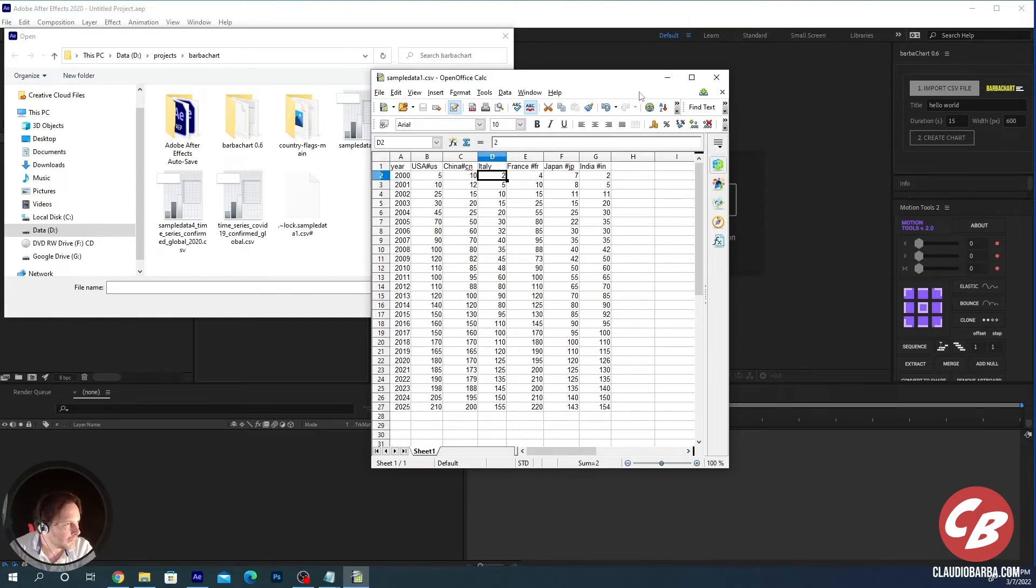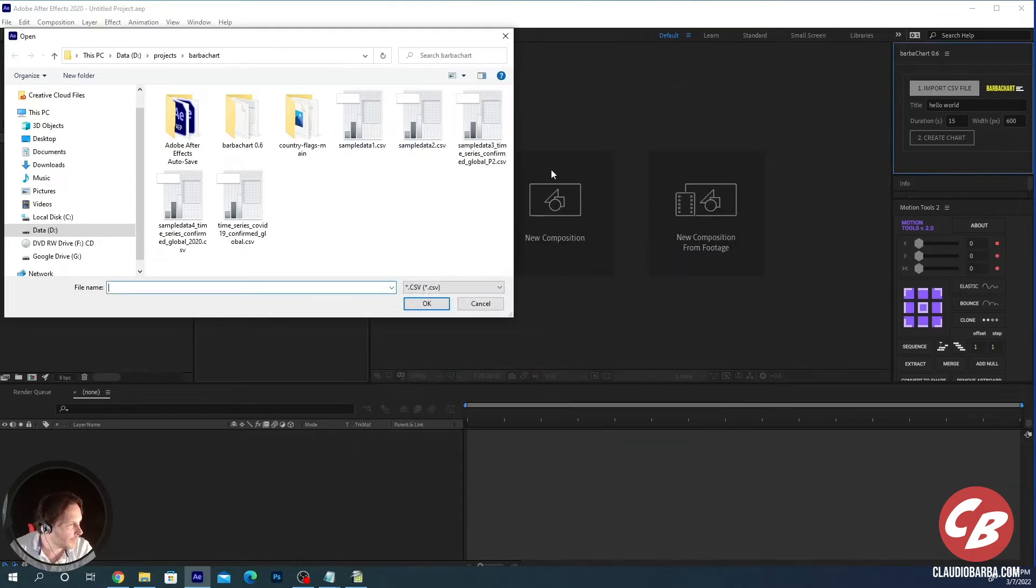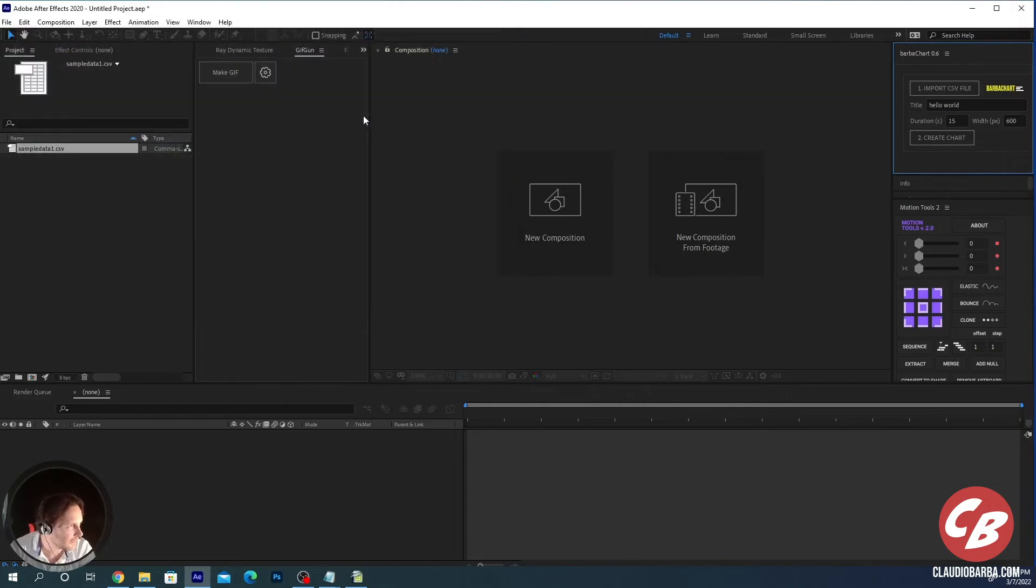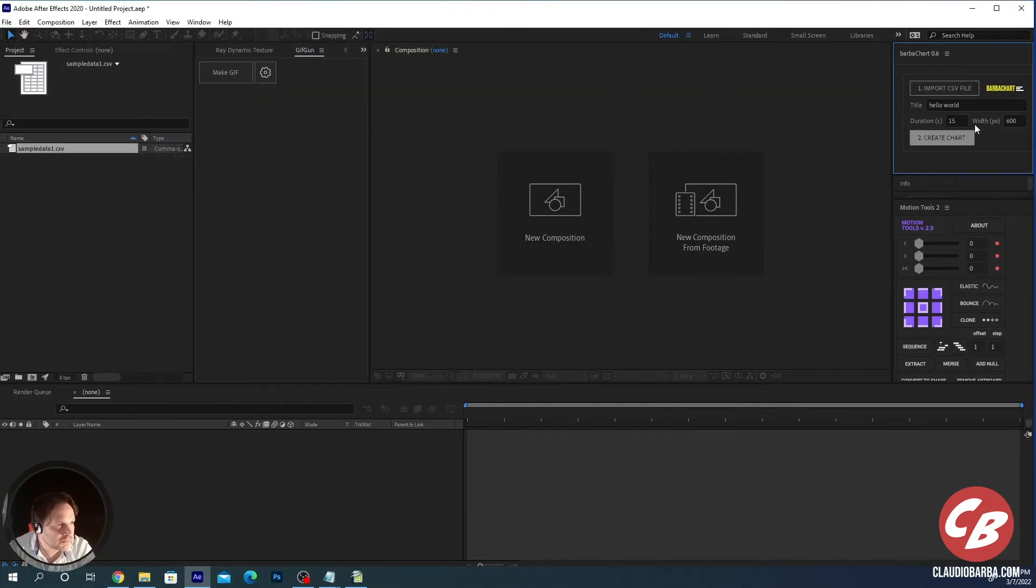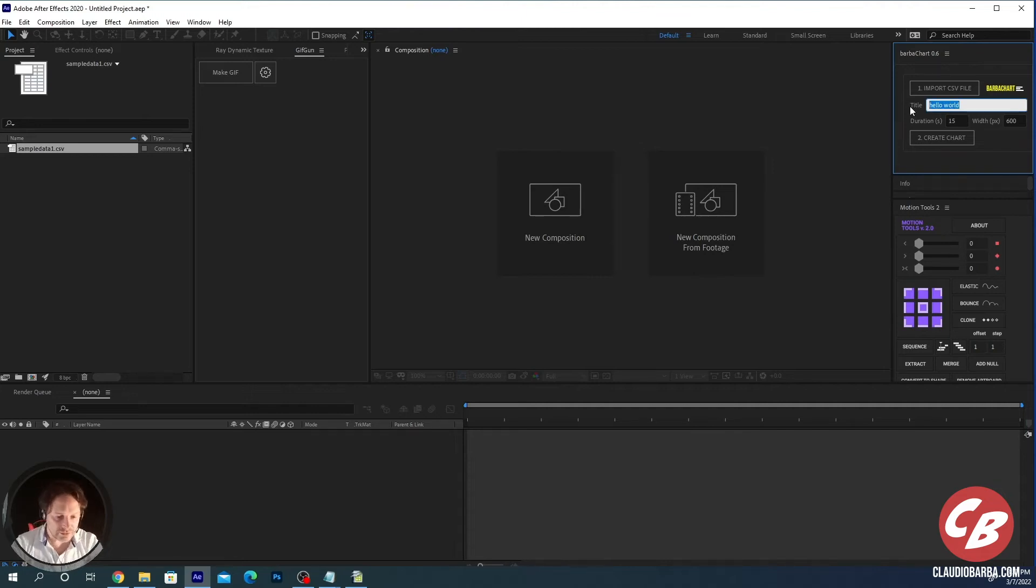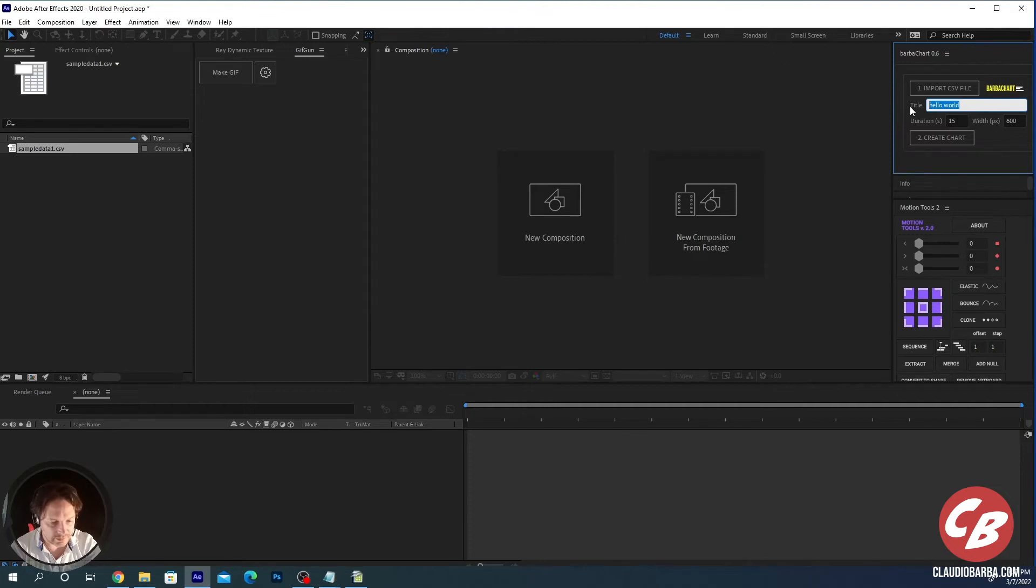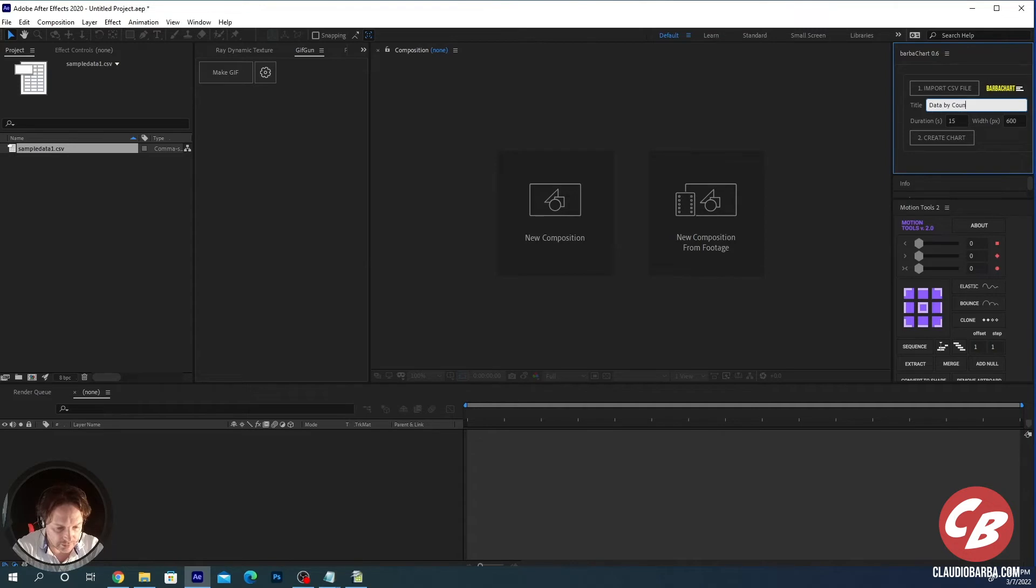Let's save it, we can close it and this is the file that we have just modified. We have imported it. We can modify the title, which is the one on the top that will be shown on the top of the screen. I don't know, data by country.